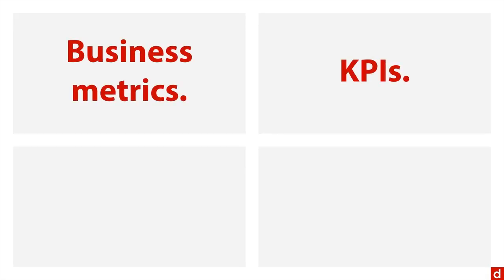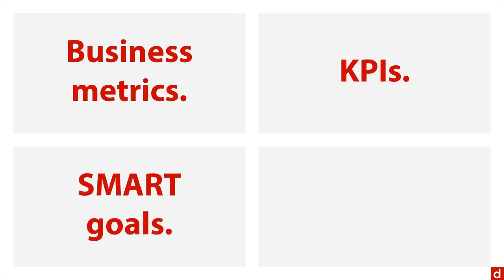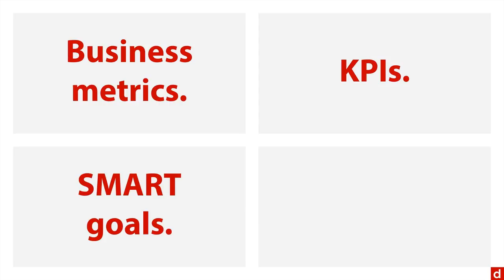You can talk about KPIs, which means key performance indicators, also used in business settings, or SMART goals, which is a way of describing goals that are actionable and timely and so on.